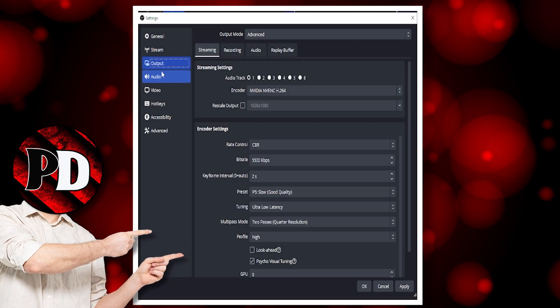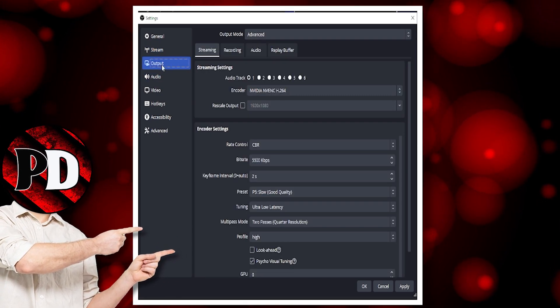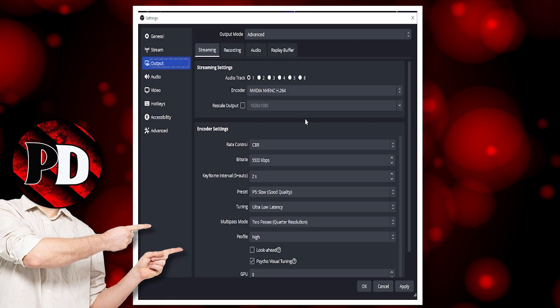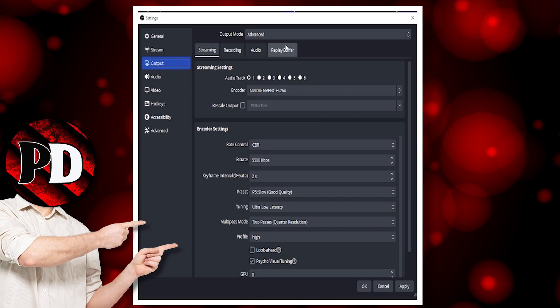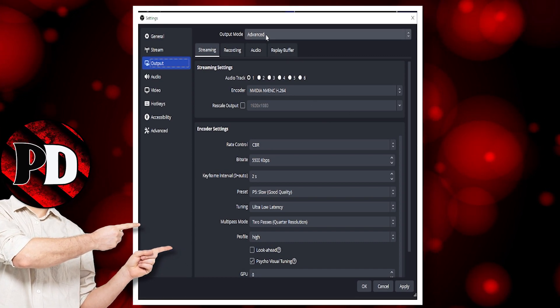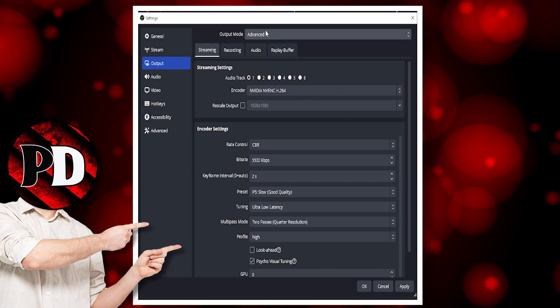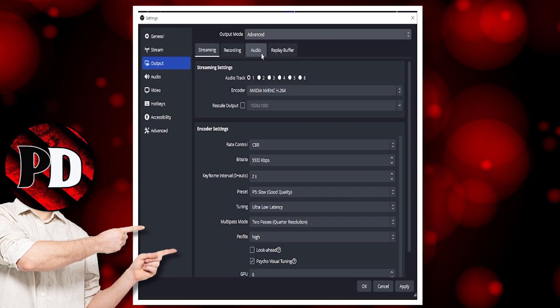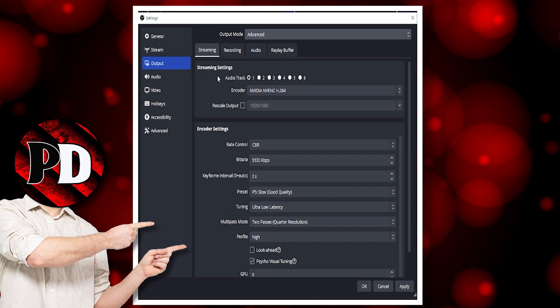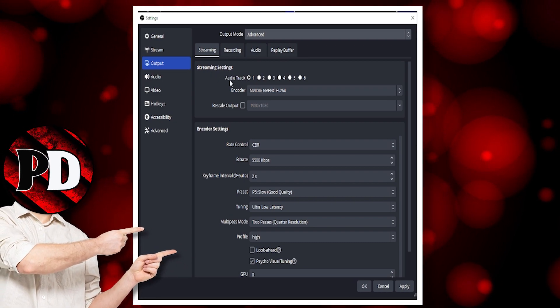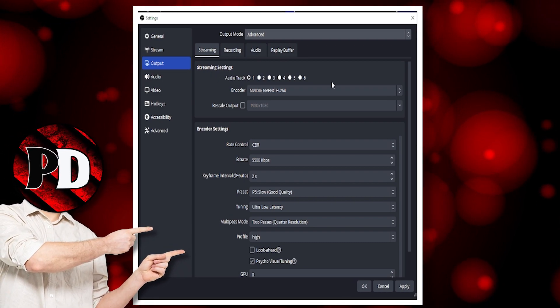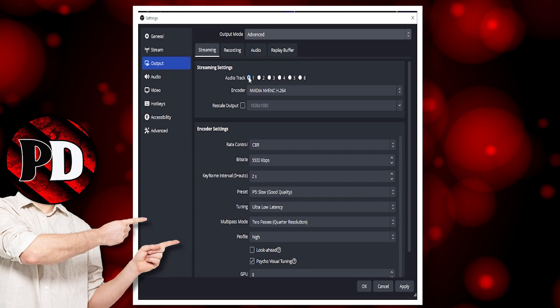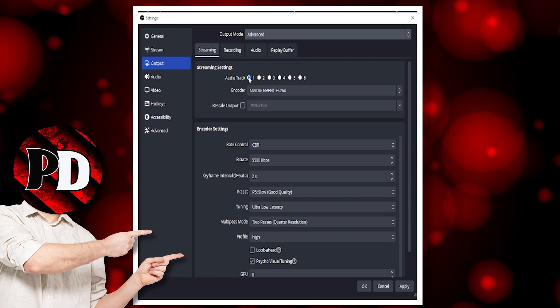Now we go over to the Output page, and this is the most important one. If this says Simple, you change it to Advanced. Underneath the streaming settings, you've got Audio Track. I always click on Number 1.